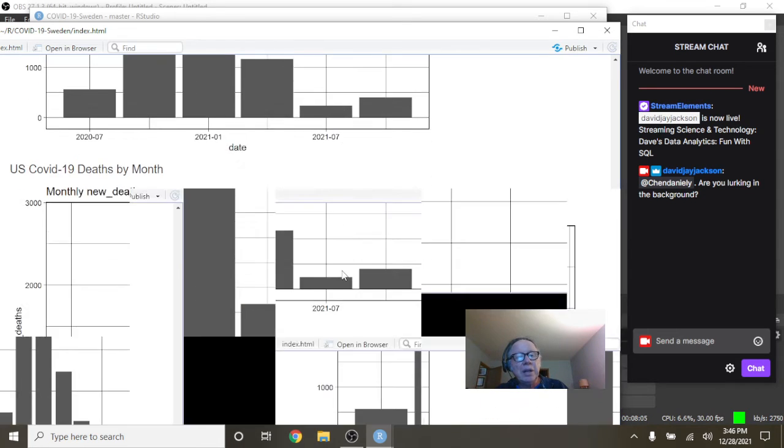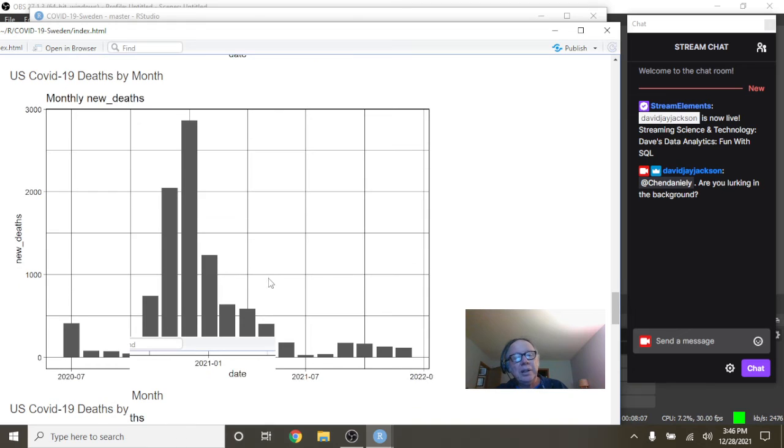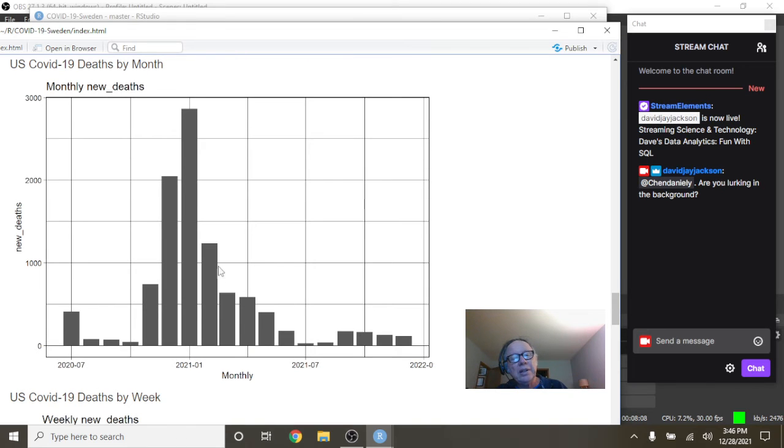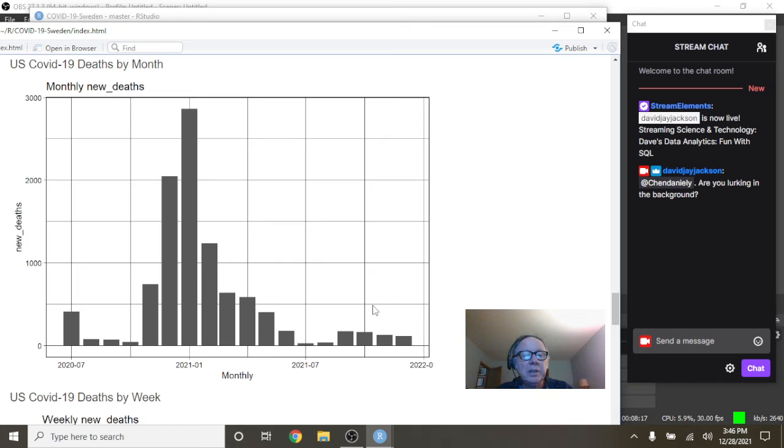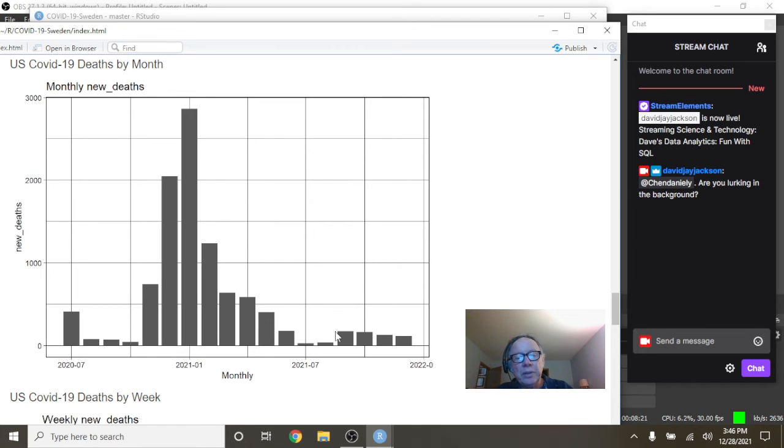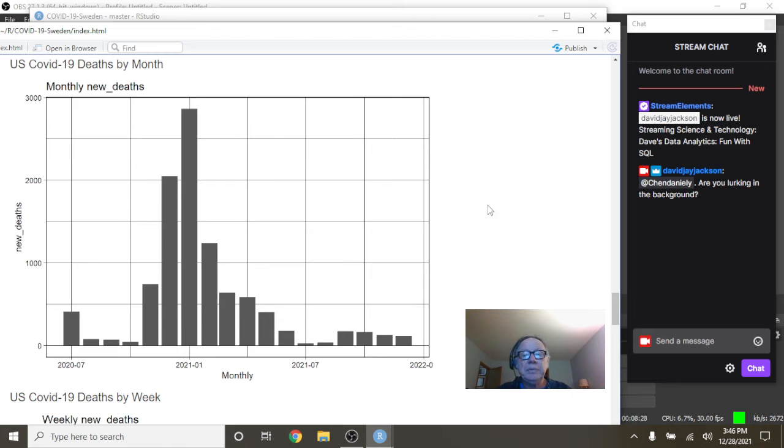What about monthly deaths? Well, look at these crazy numbers. Seven months in a row you had declining COVID-19 deaths. And even now, this is 500 deaths for the month. You're going to finish up another four months in a row with pretty doggone good numbers here for COVID-19 deaths for Sweden.